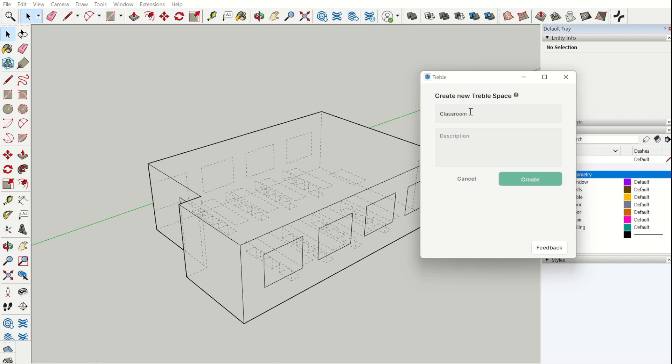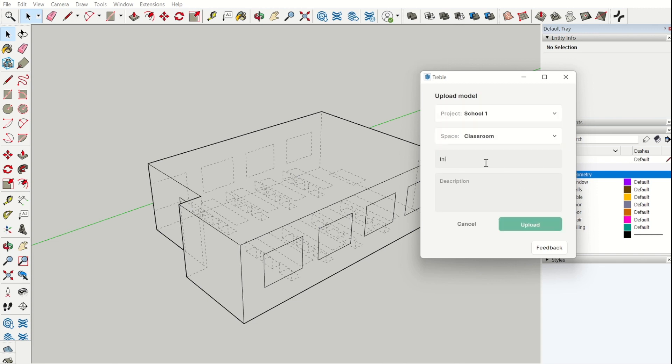Here we have a classroom. You can add a description if you want, but it is not necessary. Then we name the model, for instance with different iterations. Here we can start by calling this initial.